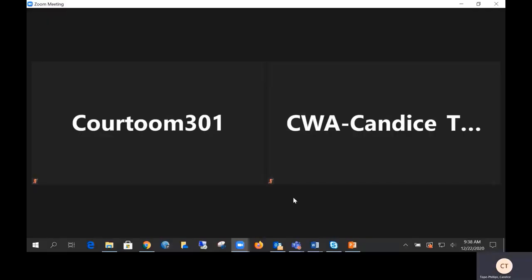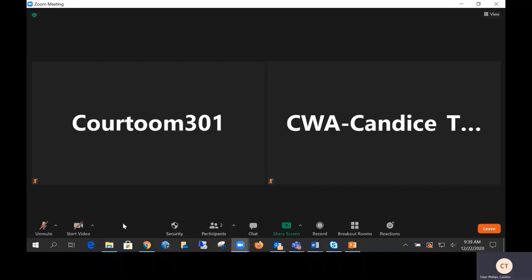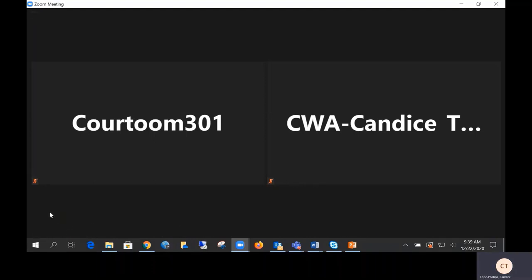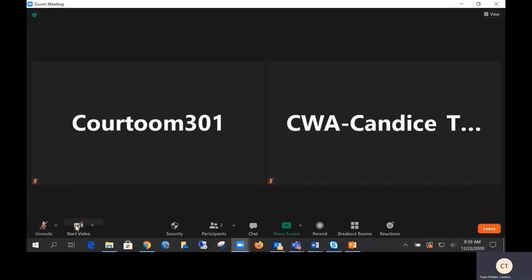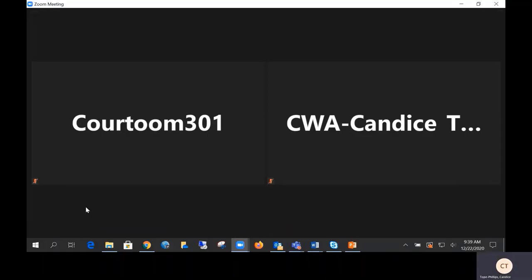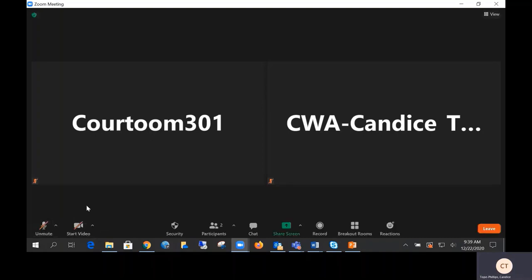Once you're in the main session, let's go over how to mute and unmute yourself and your video on your toolbar. To mute or unmute yourself, press the microphone located on the left-hand side of your toolbar. To turn on and off your camera, simply click on the camera icon beside the microphone. The camera feature is only available if using a device that has a camera built-in or a web camera. To troubleshoot audio or camera, press the up arrow located next to the microphone or camera.